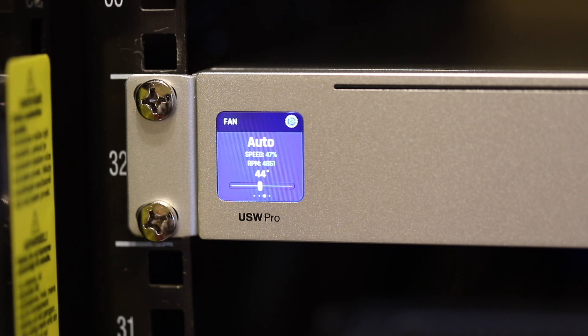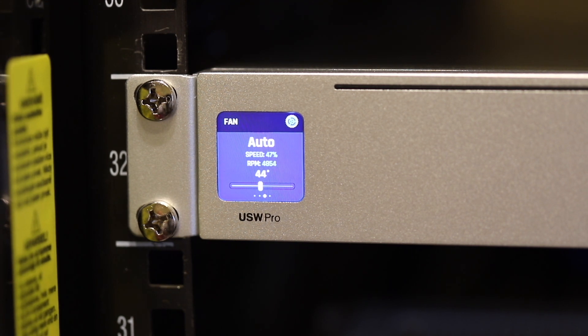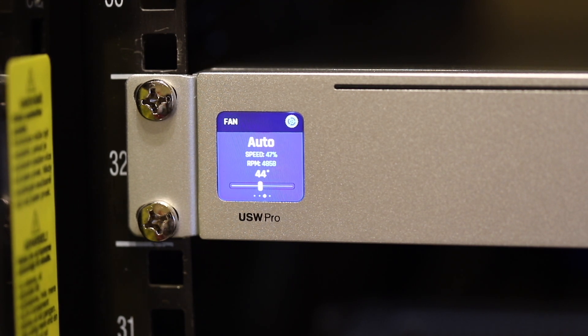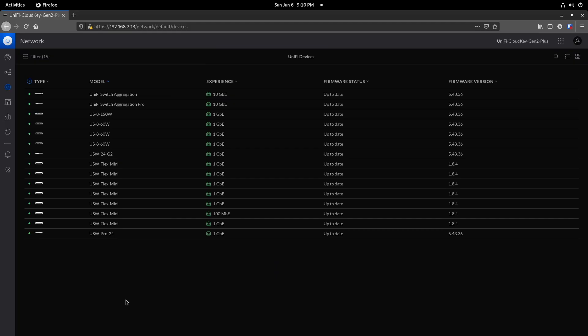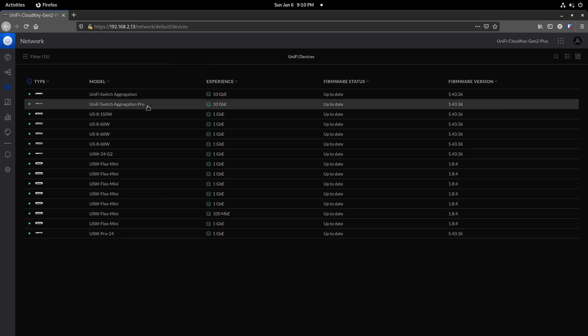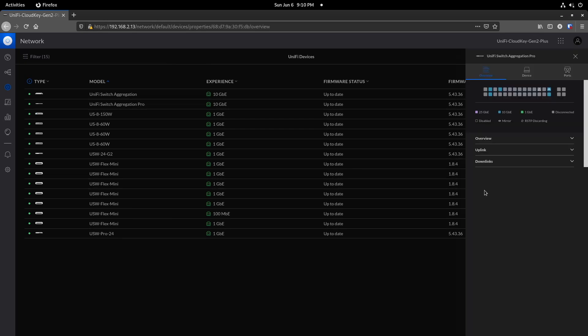I simply keep it in auto mode. It doesn't bother me at all. I want to understand how I can change the fan setting in the Ubiquiti Unified Controller.